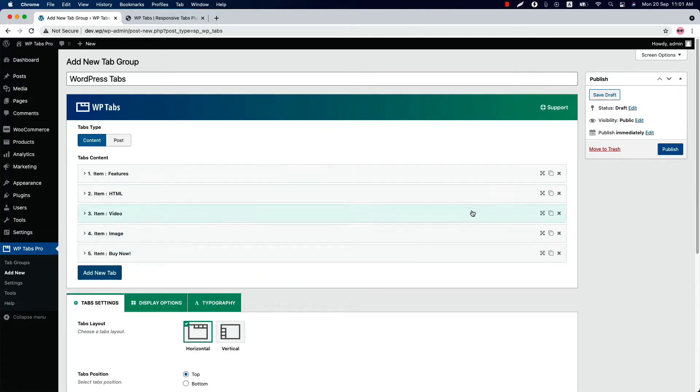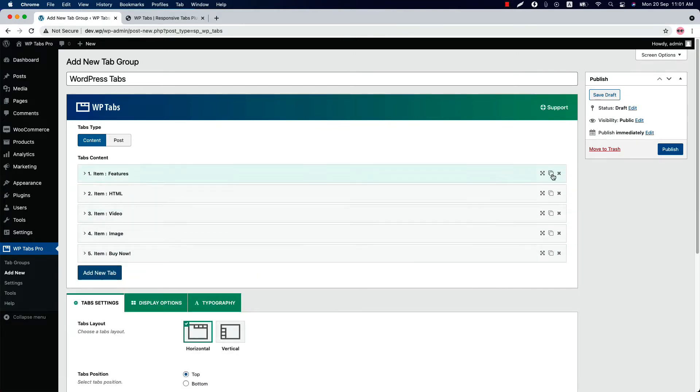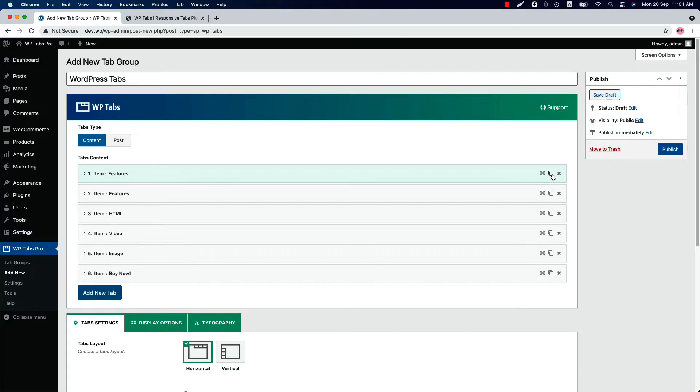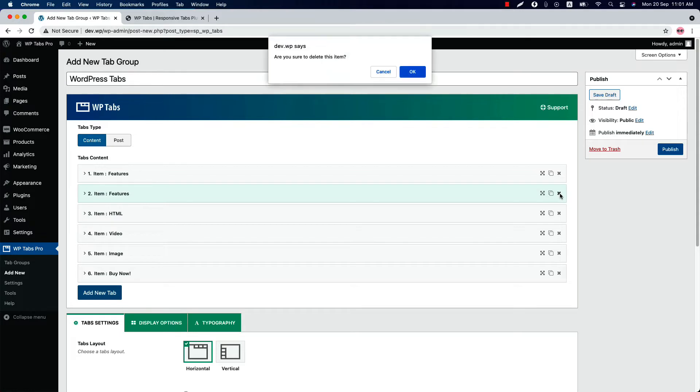You can order the tabs by doing drag and drop like this. If you want to duplicate any tab, simply click on the duplicate icon. And then if you want to remove it, then click on the cross icon.